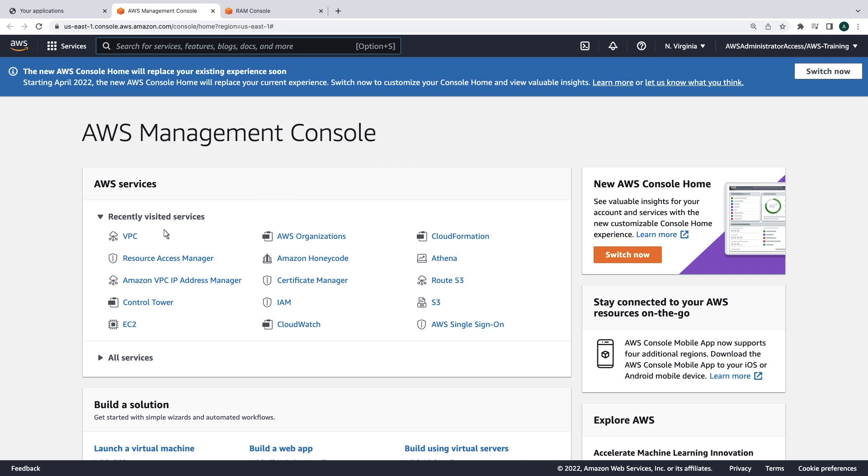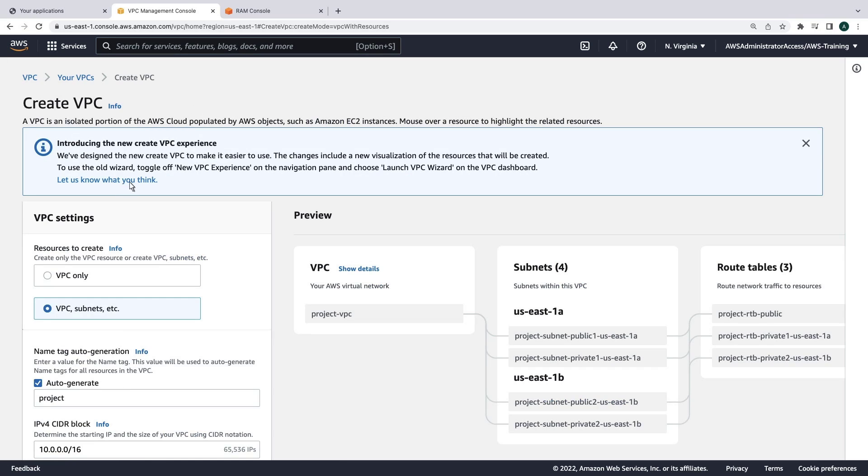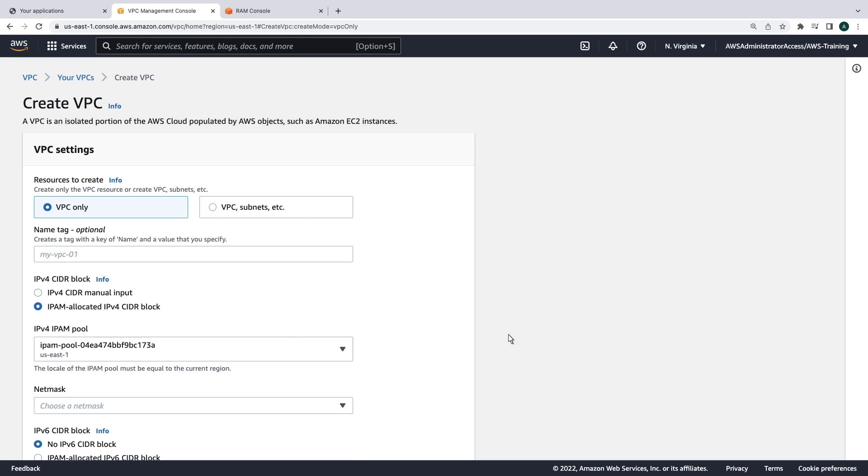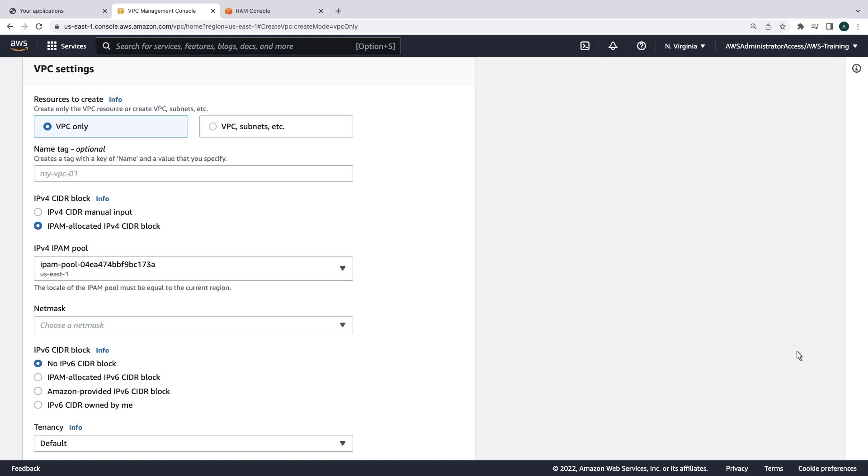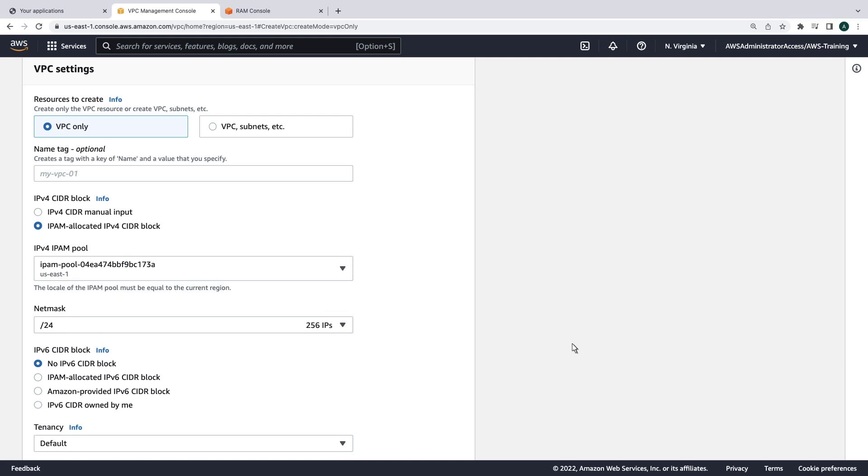We'll use the VPC wizard to create a VPC. Instead of manually inputting a CIDR block, we can now use our IPAM pool to create a CIDR block for our VPC. We can choose the appropriate net mask, and the IP block will be assigned automatically from the IPAM pool.